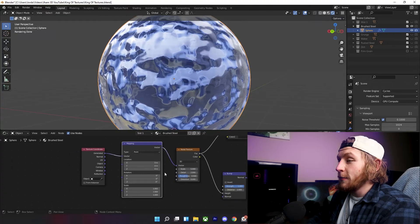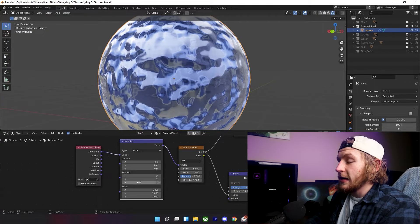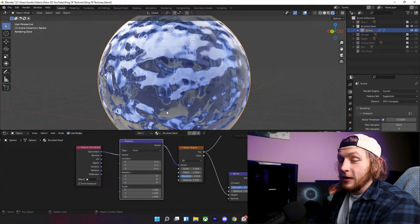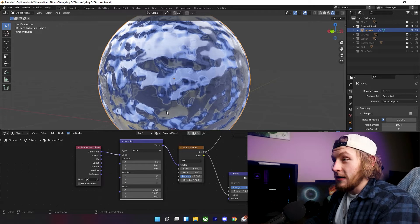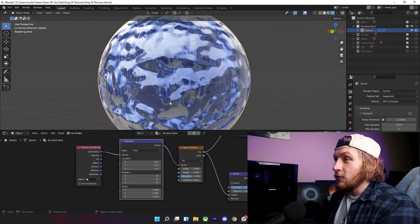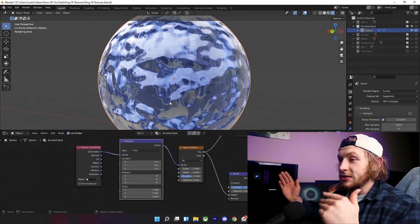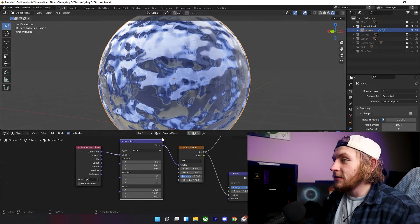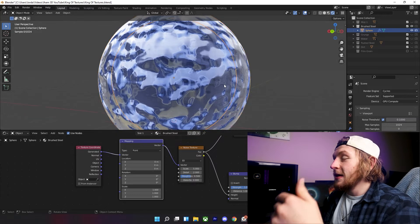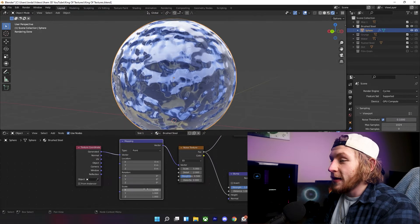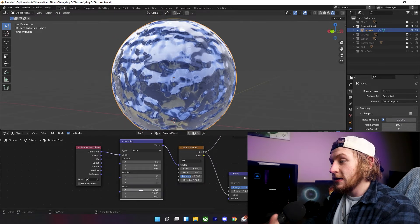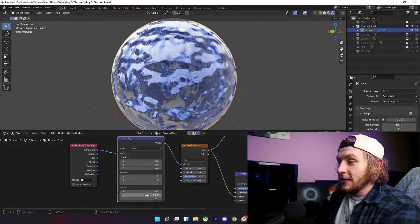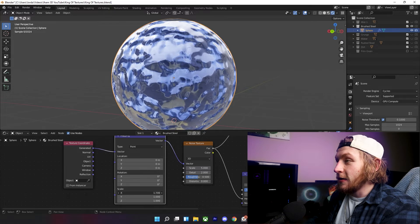Here's where the magic starts to happen. Go onto your map node, and depending on the orientation of your object, or how you want this brushed steel, like which direction you want the brushed steel to be in, that's going to depend on which one of these three values on the XYZ you're going to scale up.